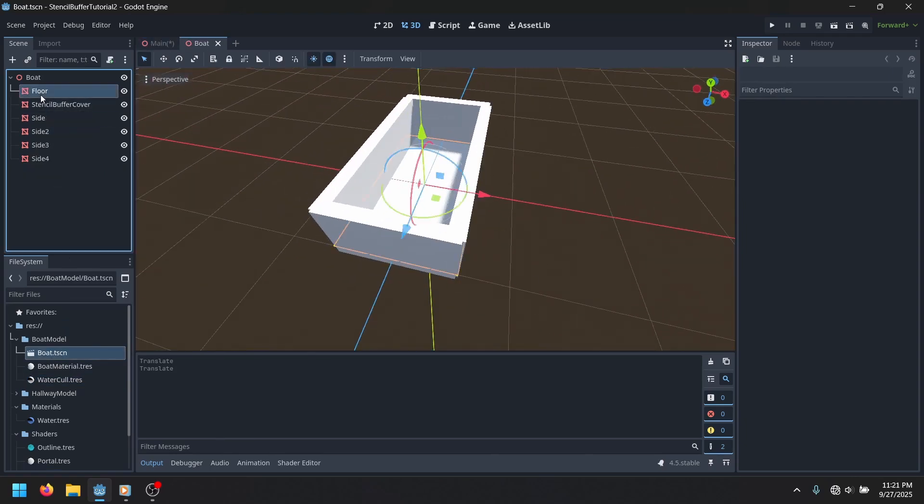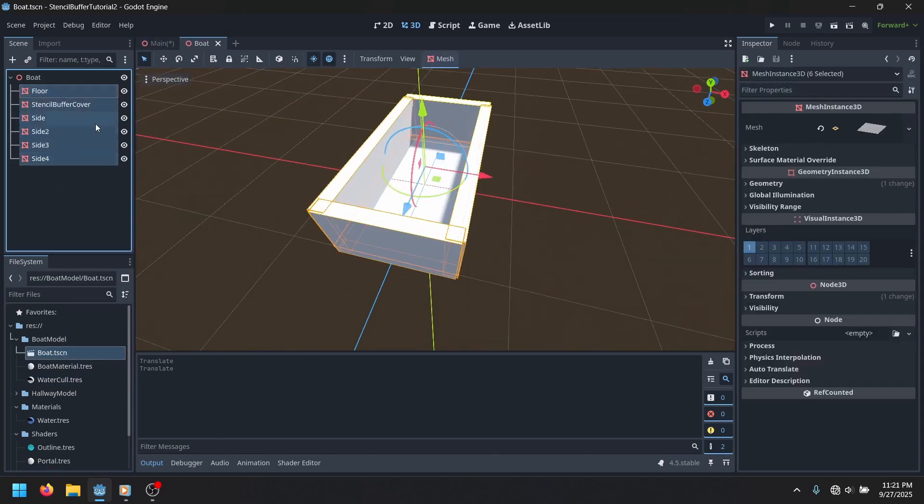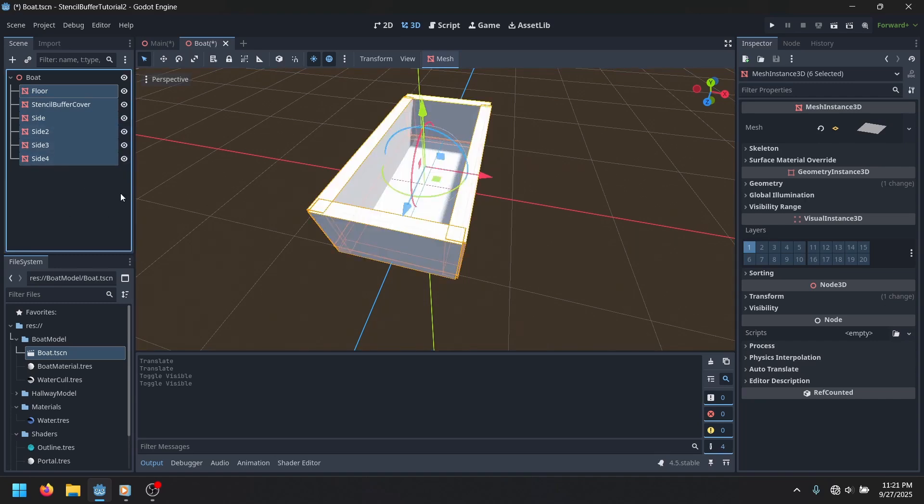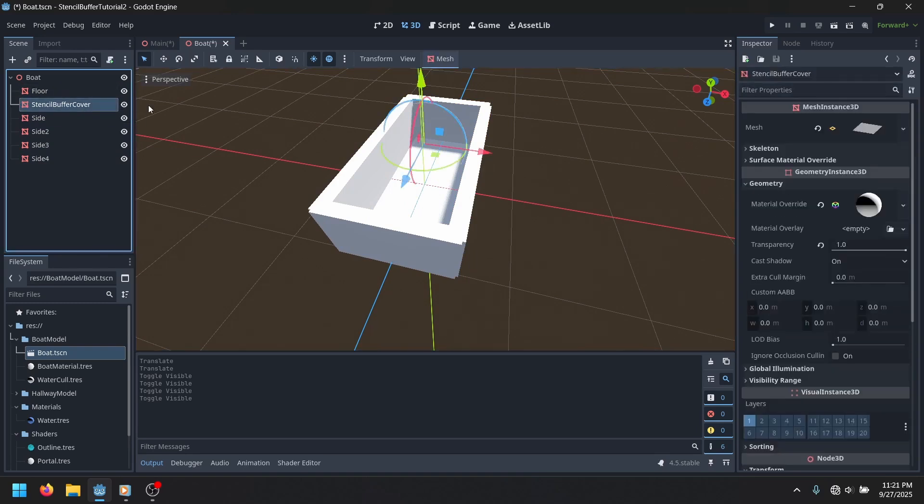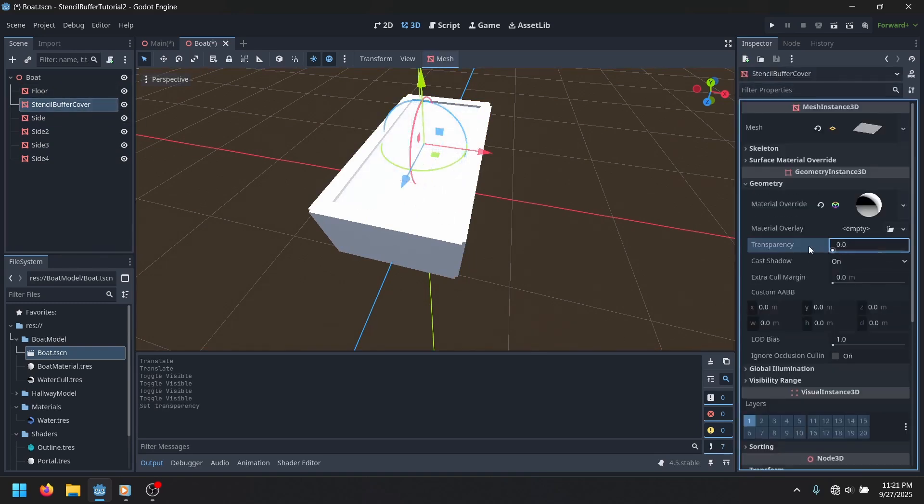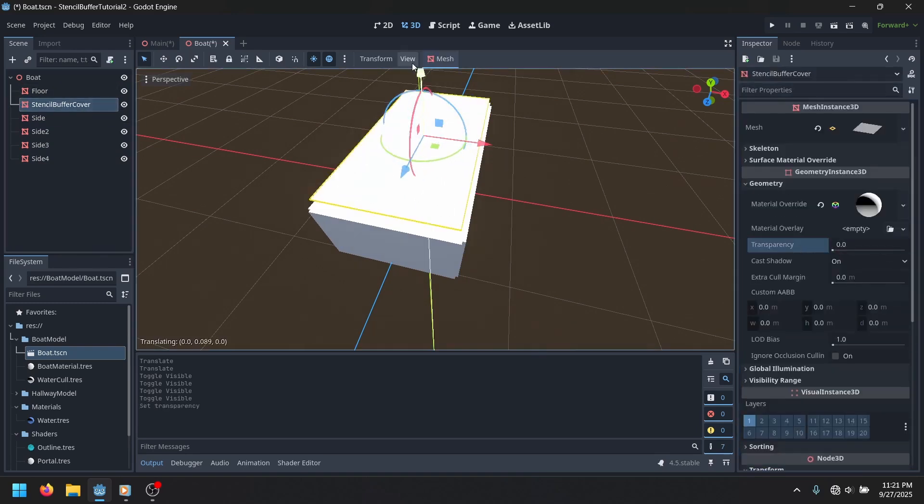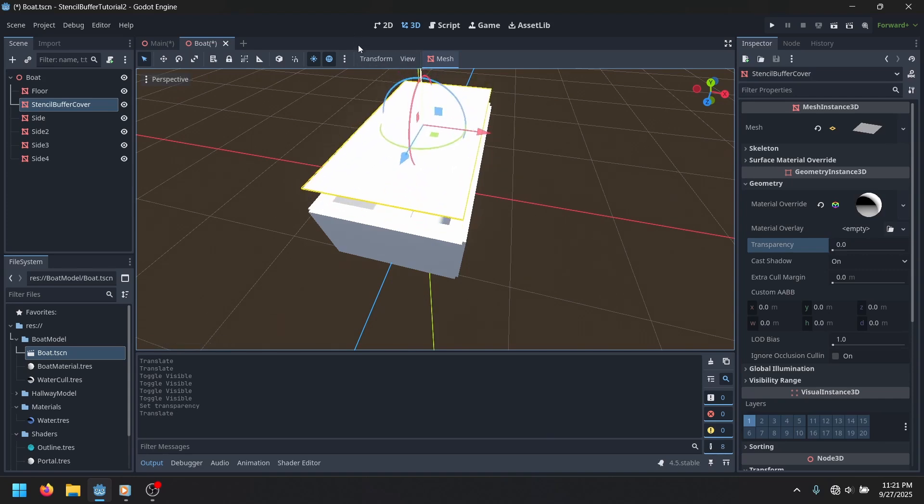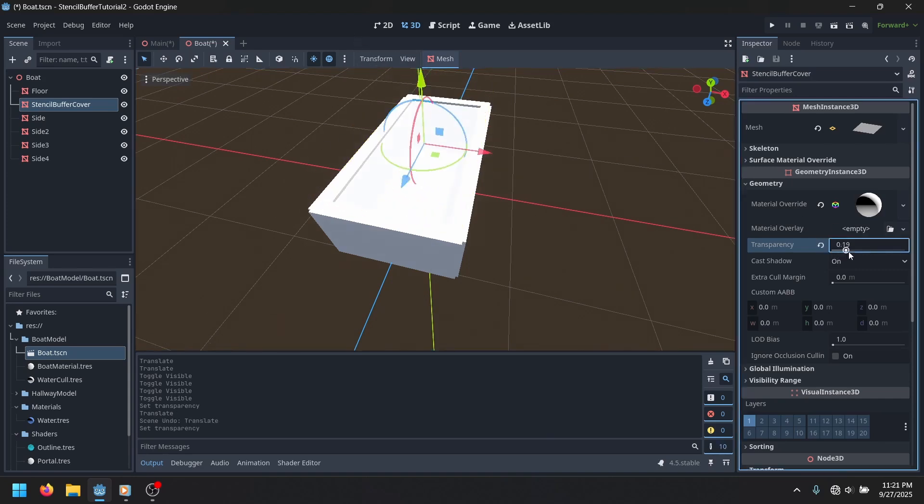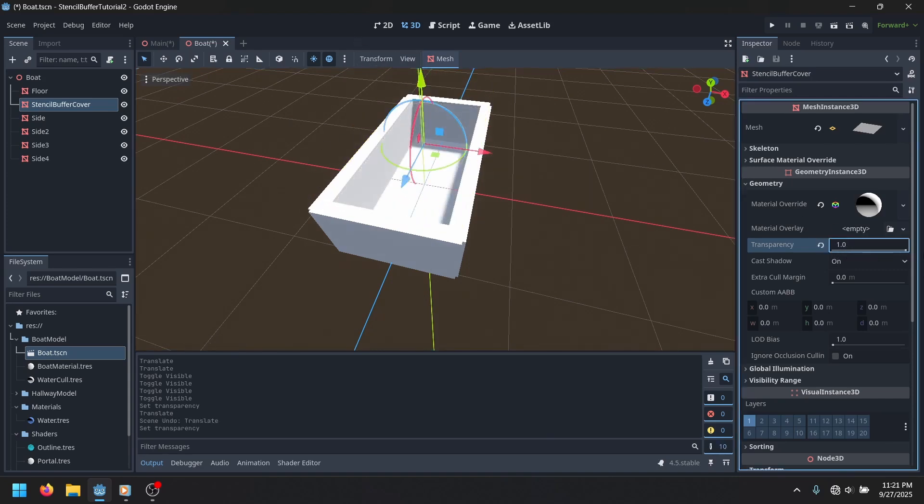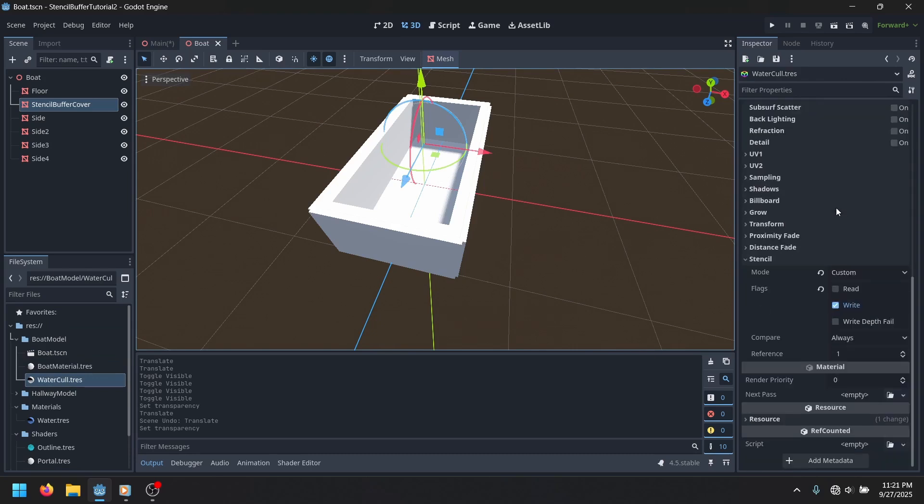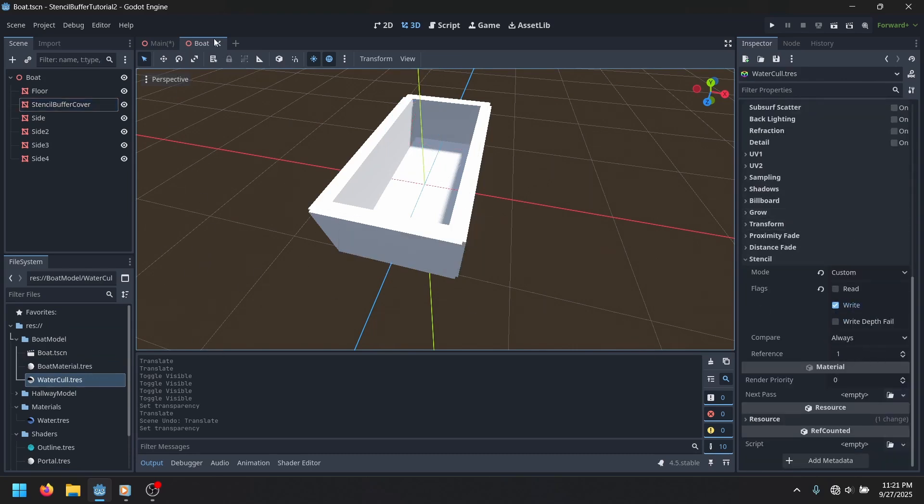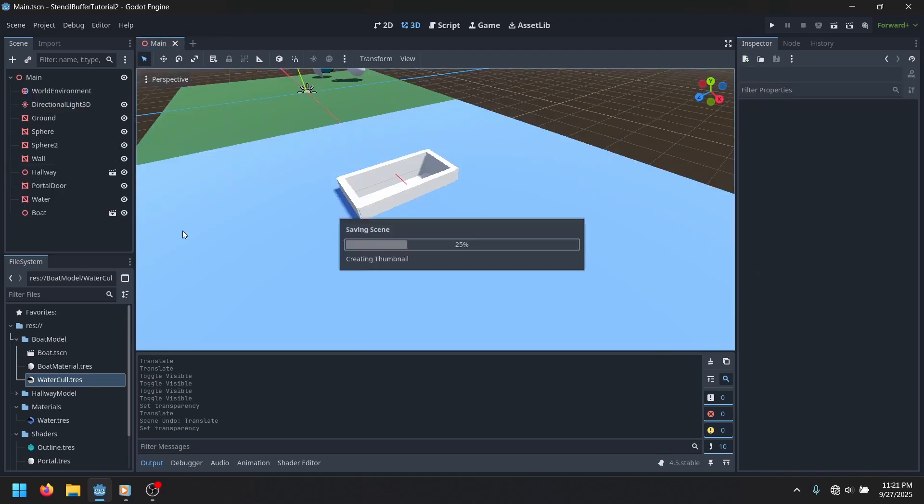So, basically how I did it is I have a boat. All of these meshes, they have just a standard material, nothing special. And then we have this mesh, which is basically a cover. It sits above the entrance and it has a transparency of one, so it's invisible. And it has a material override, which is this water cull material, which basically just has the alpha and it's writing a one.